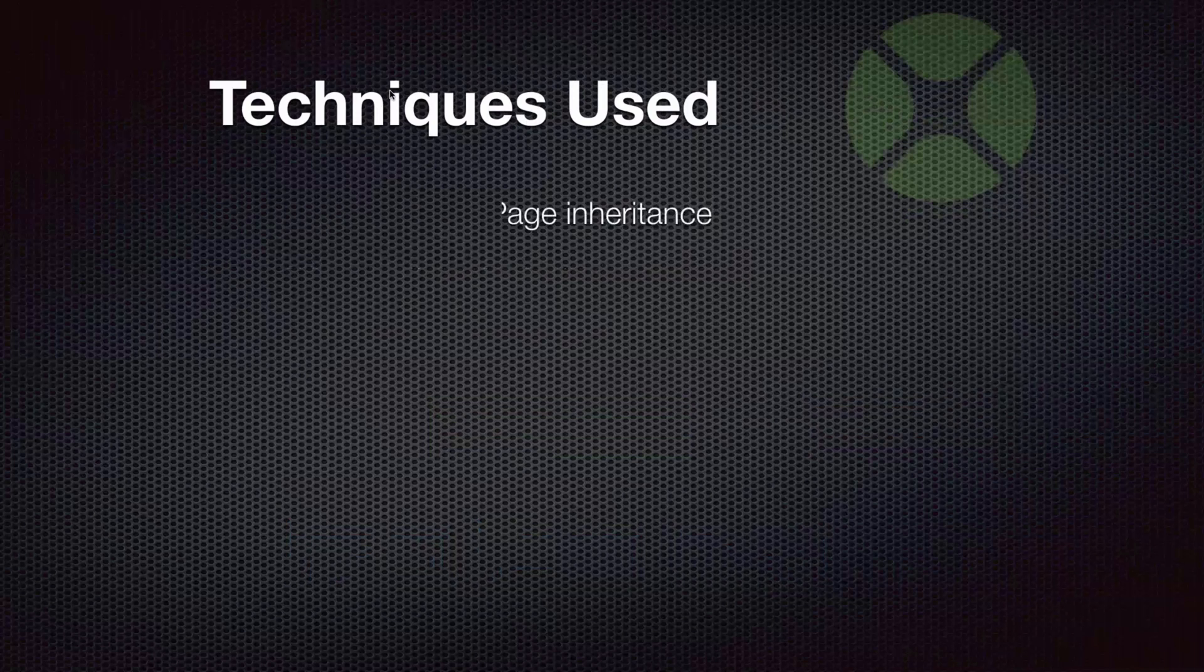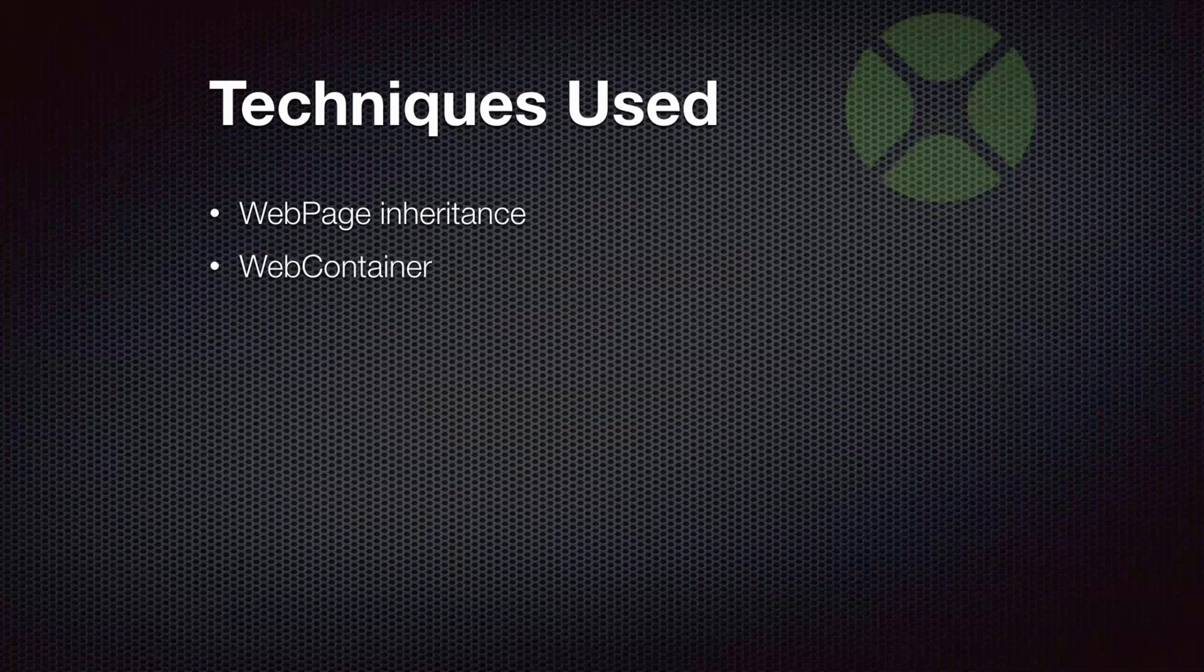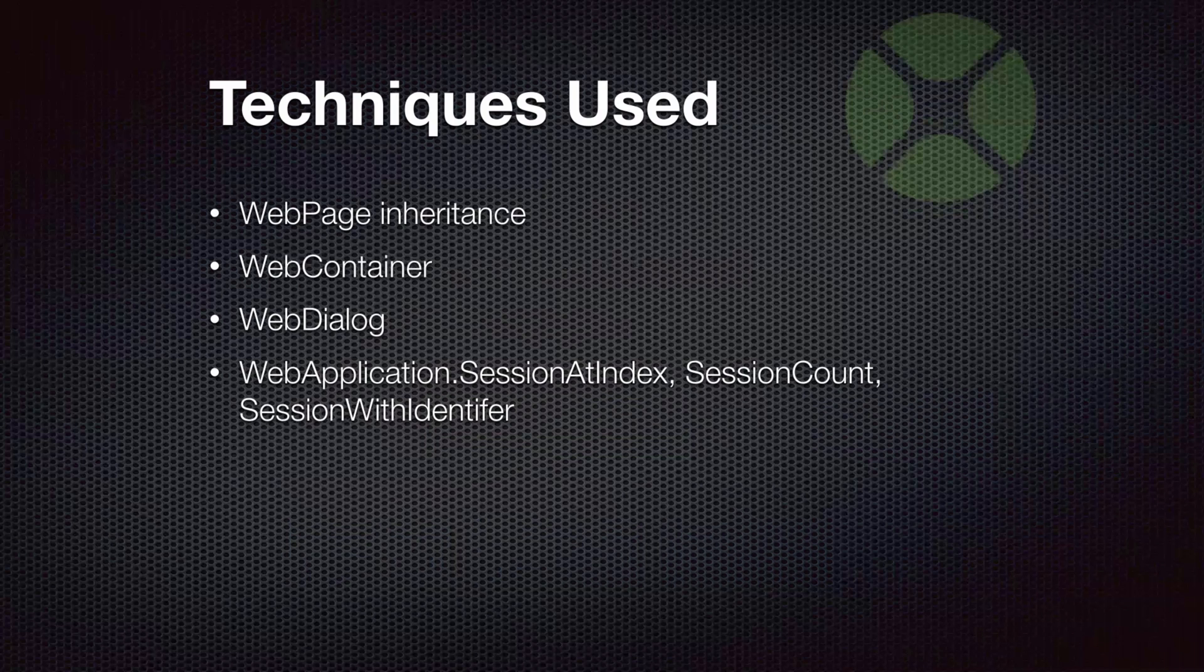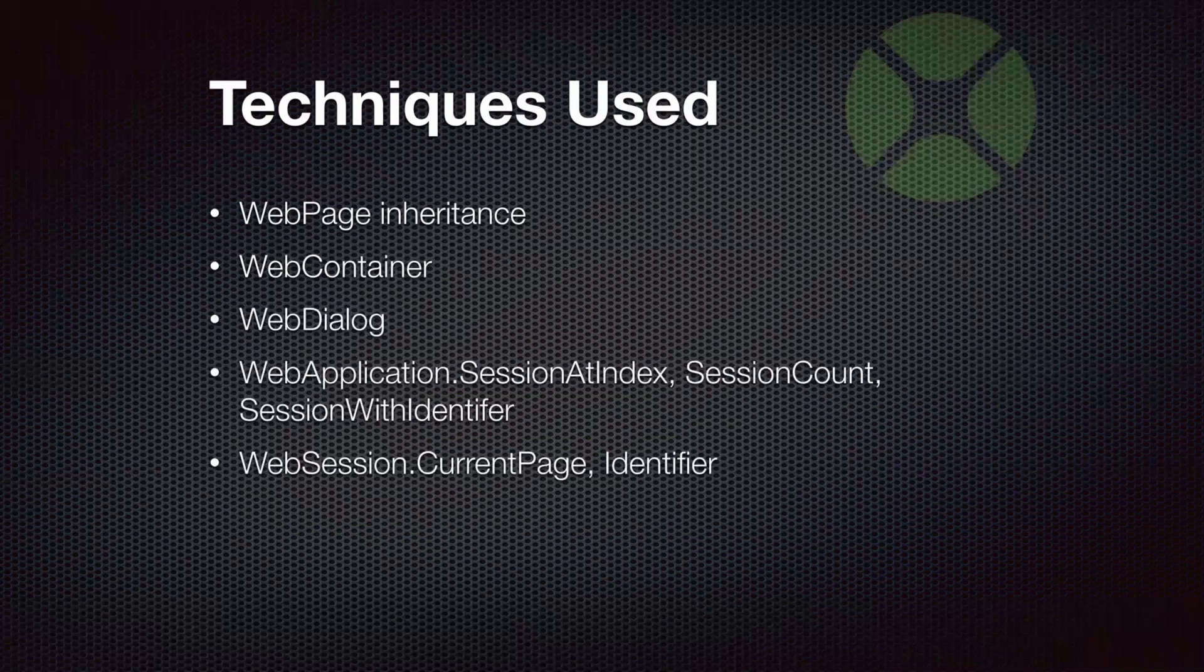So some of the techniques that this uses is, first of all, it uses web page inheritance, uses a web container, web dialog, and then some methods and properties here. On web application, it's using session at index, session count, and session with identifier. And this is to identify the sessions that are connected to the web app. And then the web session class, we are using current page and the identifier in order to track which session is which and to find out what the current page is in the session that's displayed in the browser.